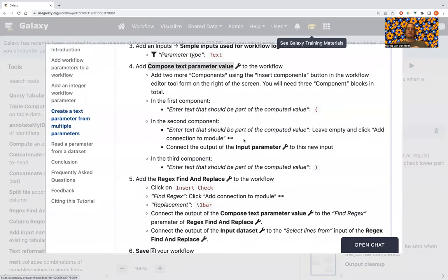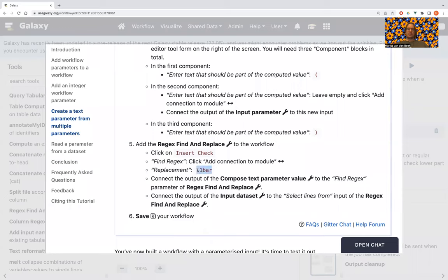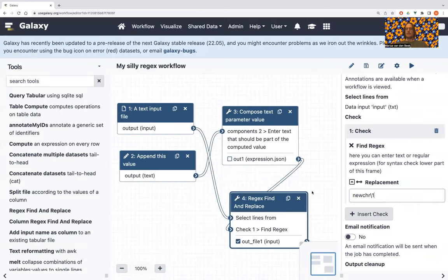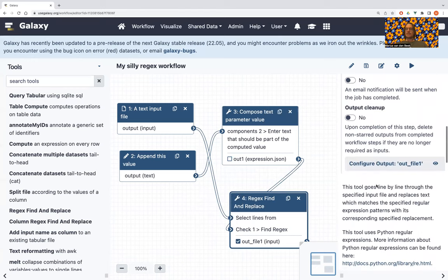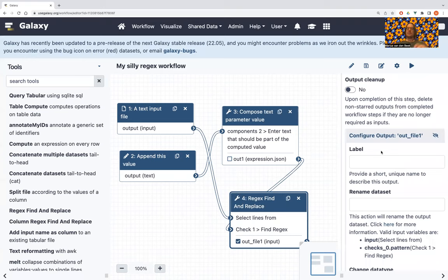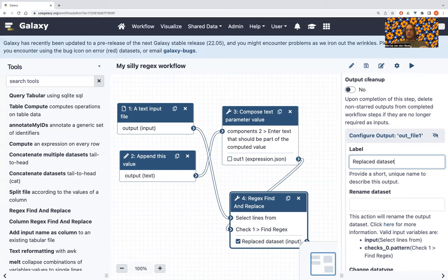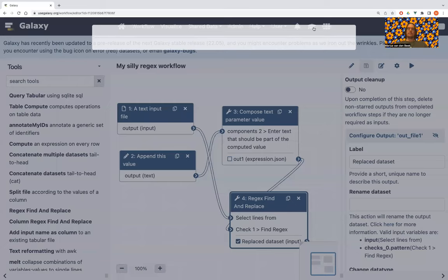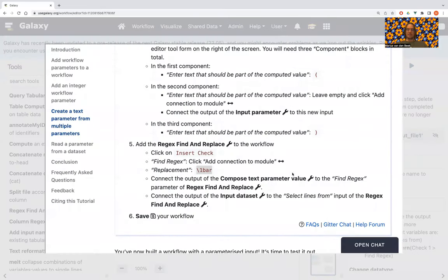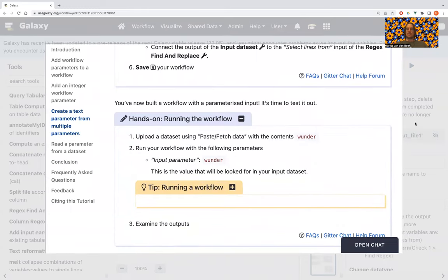We put the replacement in, which is backslash-one then 'bar.' What that means is: take the first captured group, place it here, and then follow it with 'bar.' I also like to label the outputs I'm interested in, so let's call this output 'replaced dataset.' Let's save the workflow and check the training material to make sure we're doing what we're supposed to.